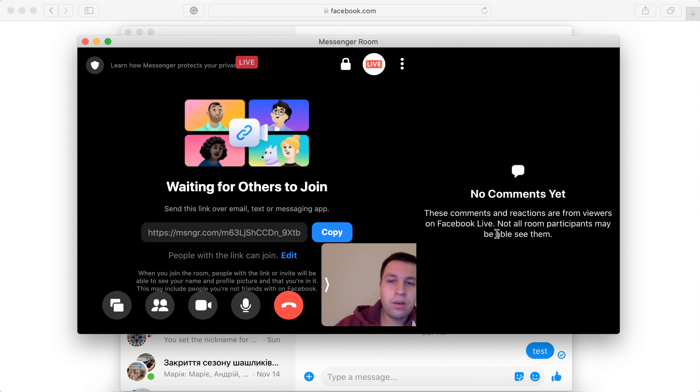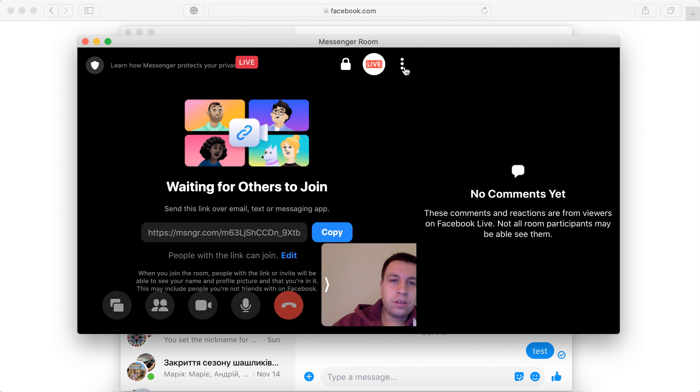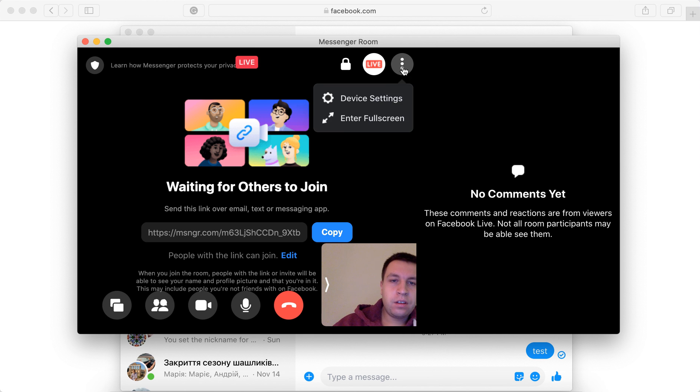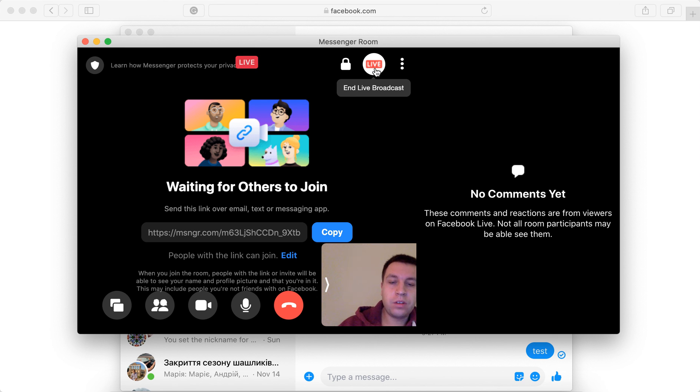So there you have it, you can have meetings with many people and then just broadcast it live on Facebook. And then you can just end live broadcast here. So that's how you do it. Thanks for watching.